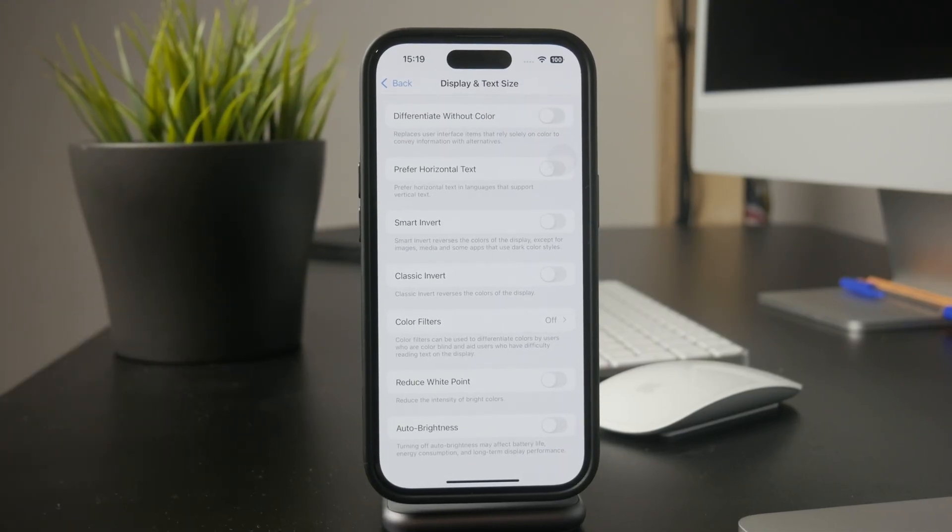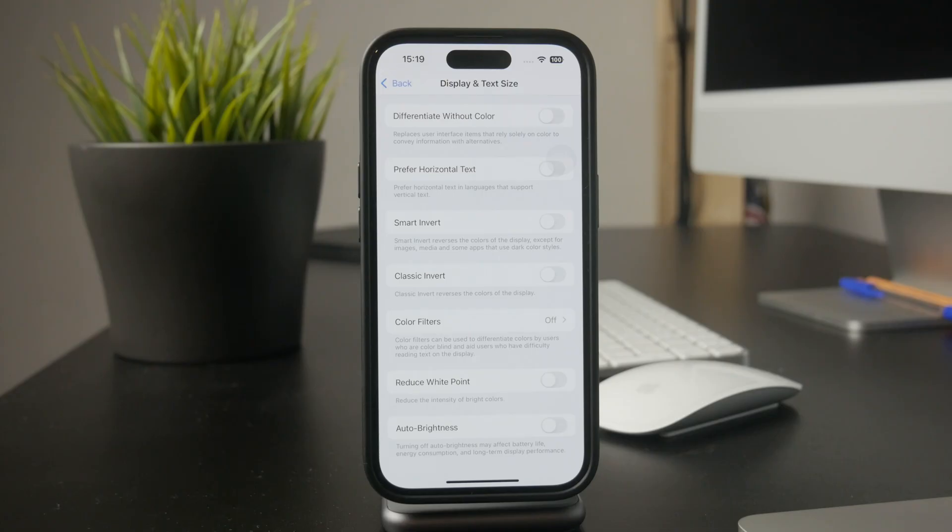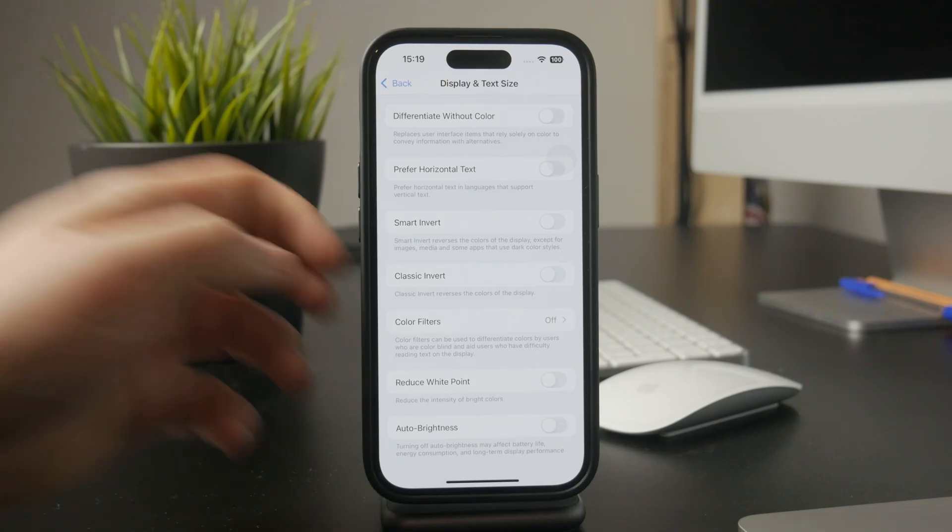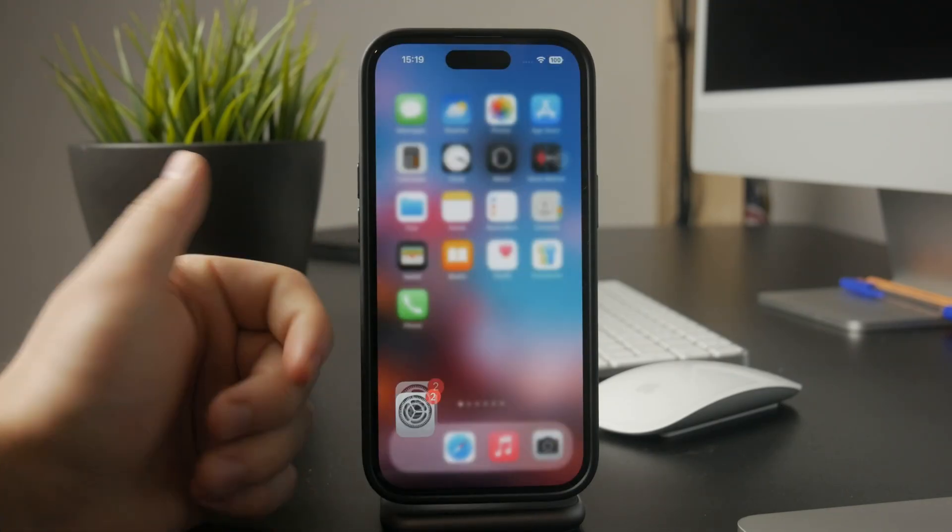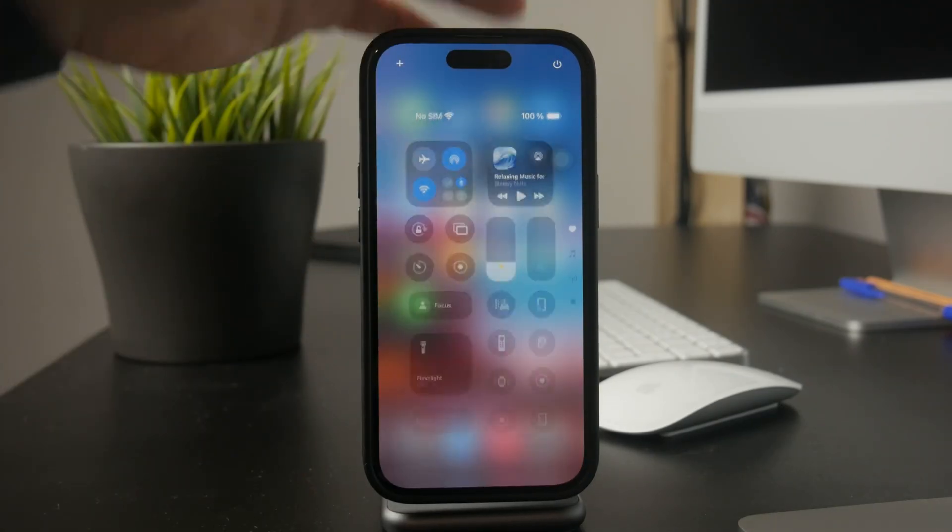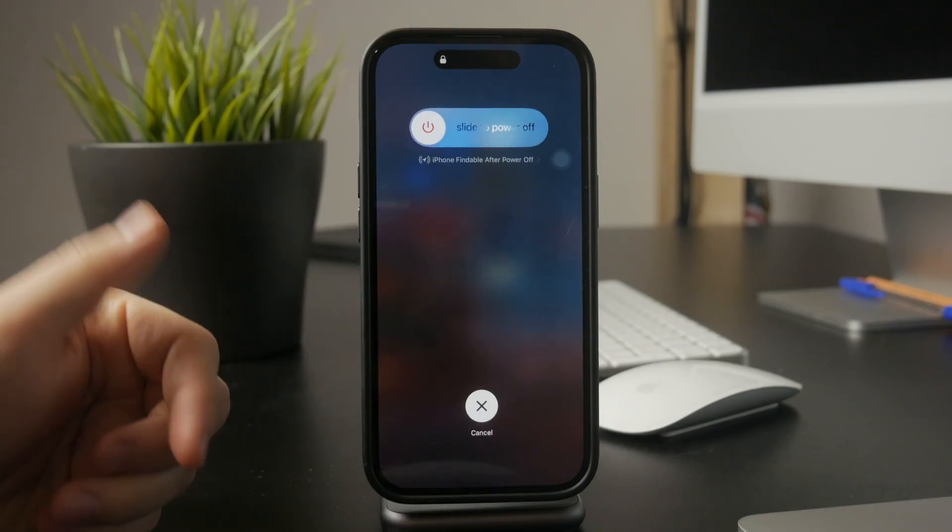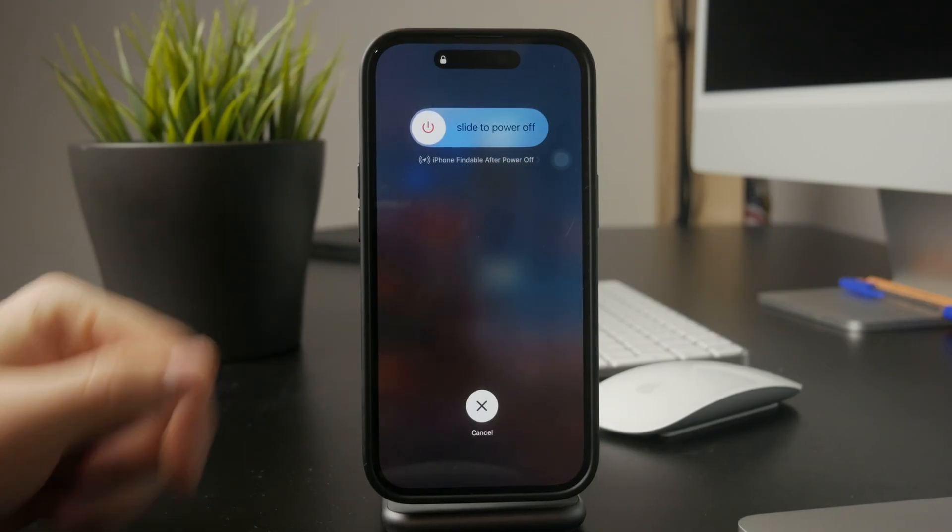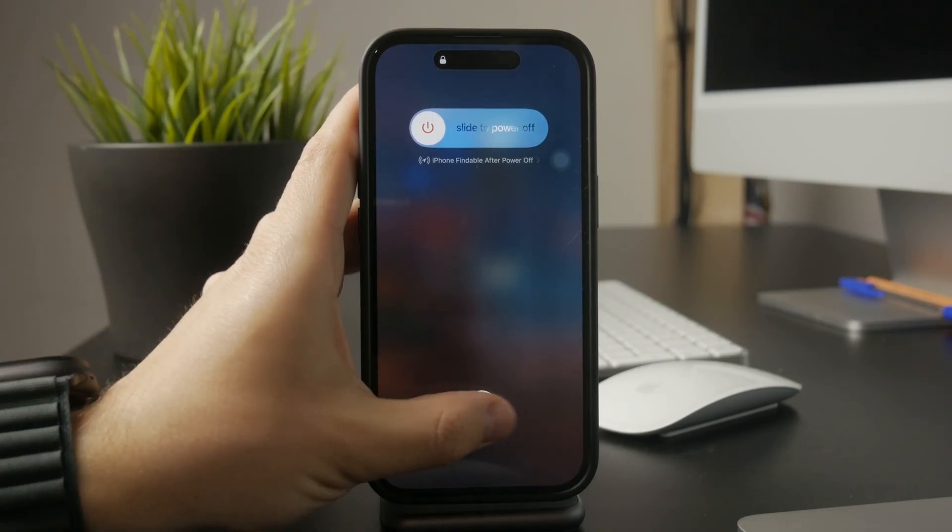This will keep your screen brightness consistent, regardless of lighting conditions. If your iPhone isn't just locking but completely turning off on its own, the issue might be related to the battery. A weak or failing battery can cause unexpected shutdowns.